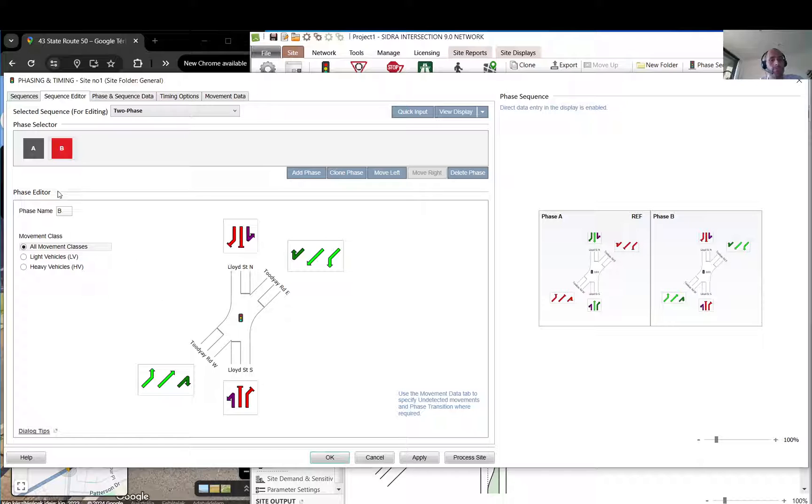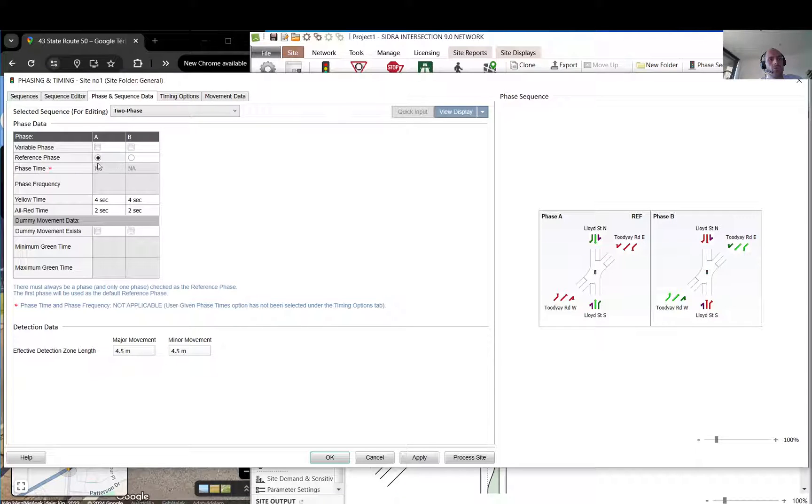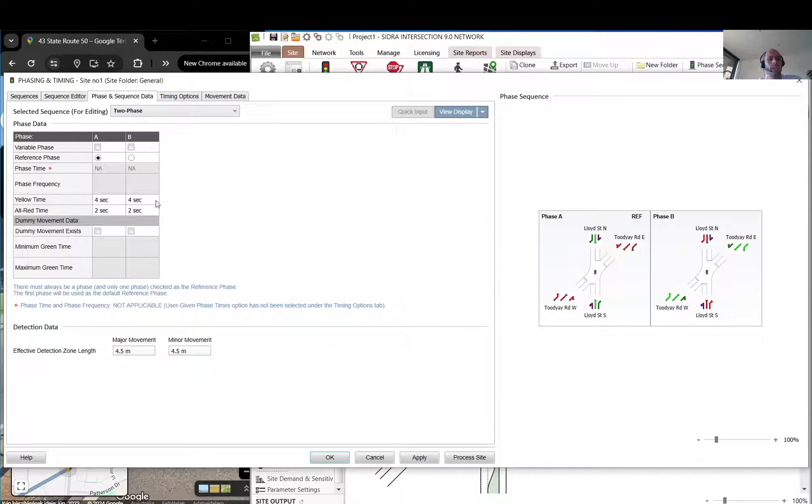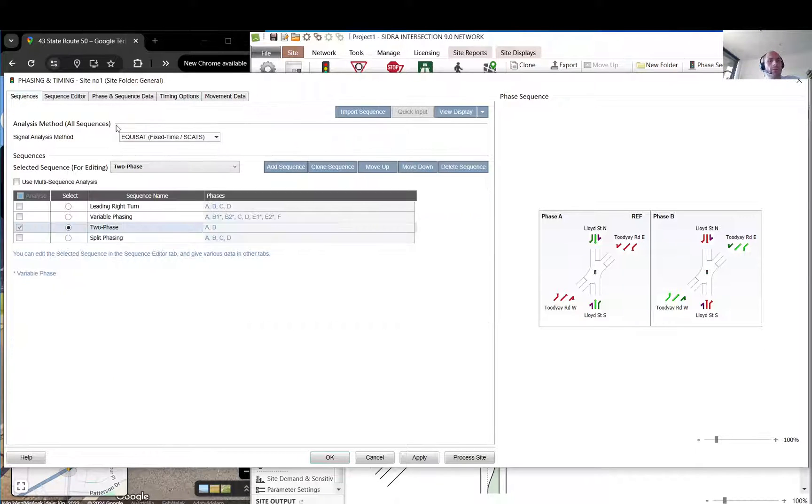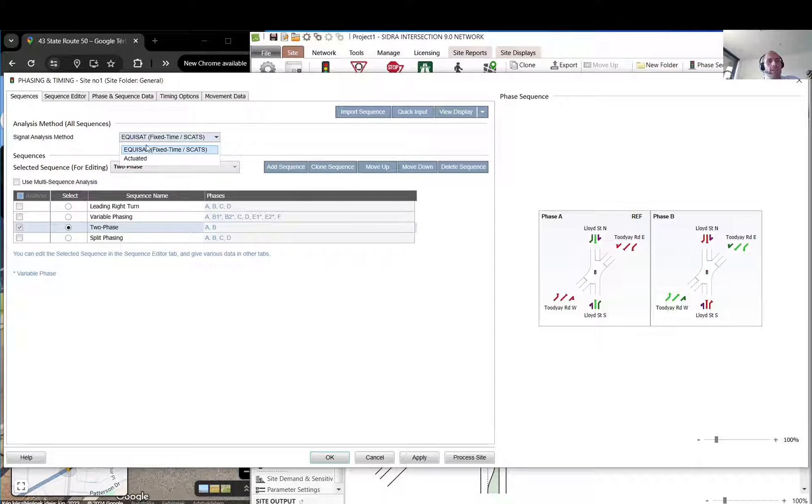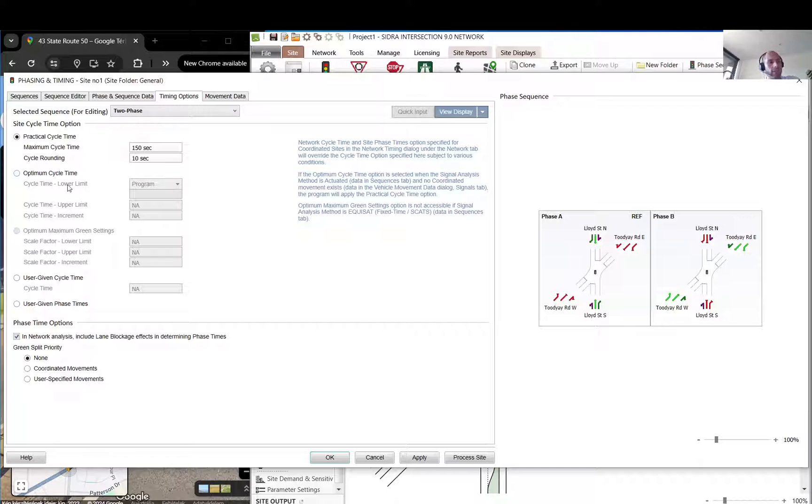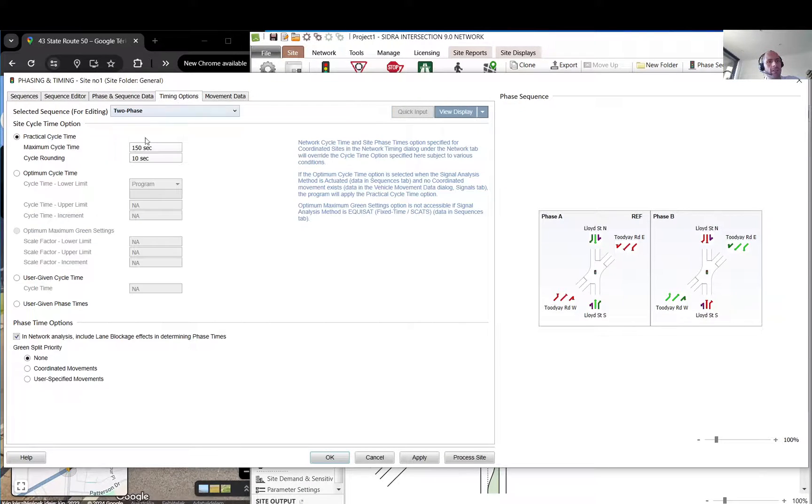You can go to phase data. This is something you don't need to deal with right now. Let's not worry about these at this stage. Reference phase, variable phase - these are all, so the reference phase when you have like a coordination. Variable phase can be skipped. Here, when you go back to sequence, the signal analysis method changes how it is calculated, this practical cycle time. Let's just use the practical cycle time and the default Akcelik setting here.